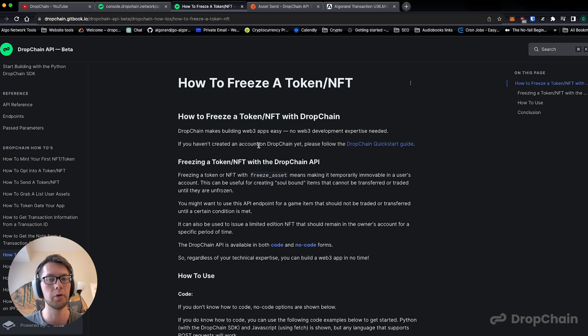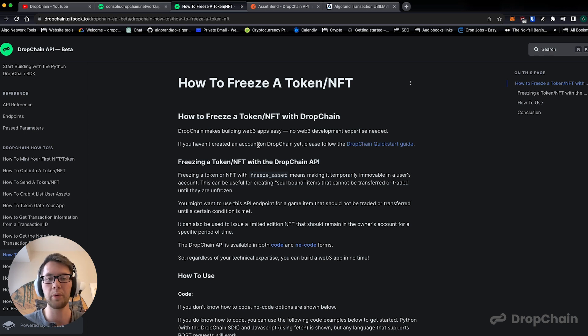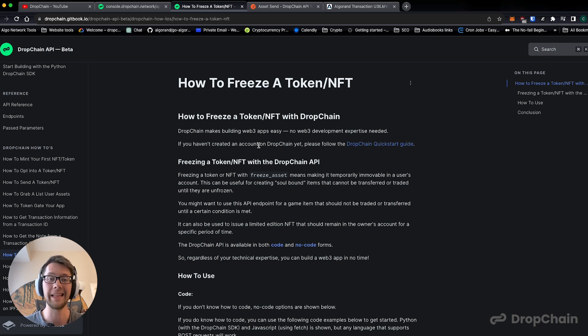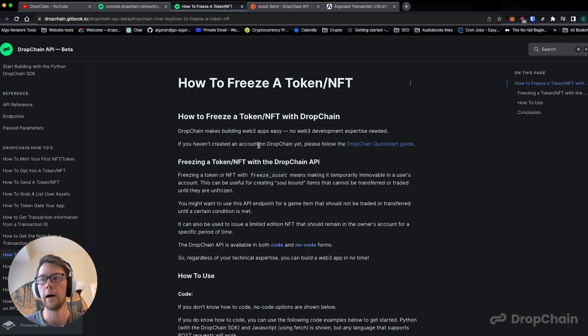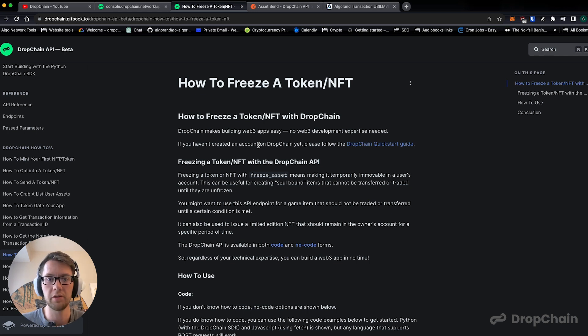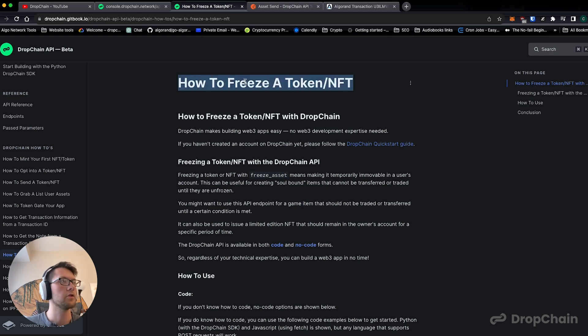Like I'm going to show you here allows you to create web3 apps both with code or with no code. In this example we're going to show you how to test this out 100% no code. Without further ado, let's jump in.